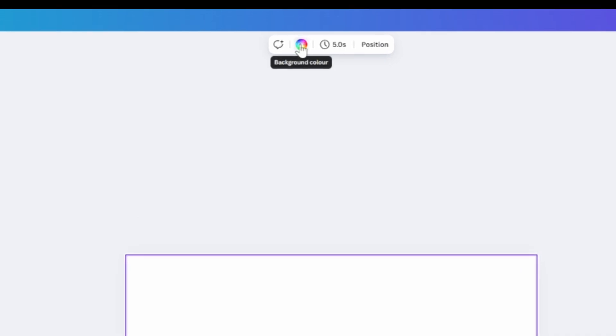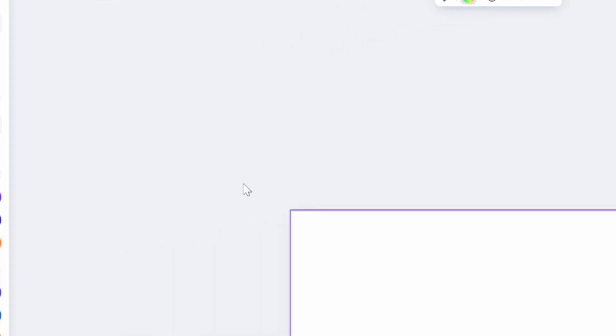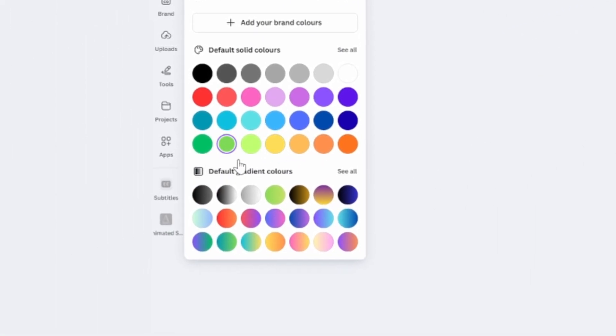The next thing I'm going to do is click on my canvas and change the background. Come up here to 'Background Color', click on this, and I'm going to change it to a green. This makes it a little bit easier for us later when we add text.